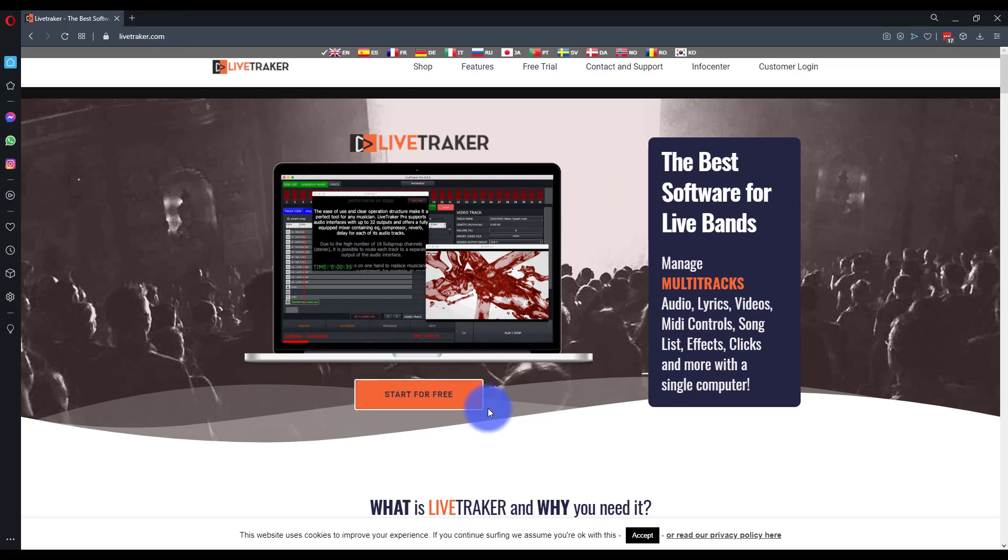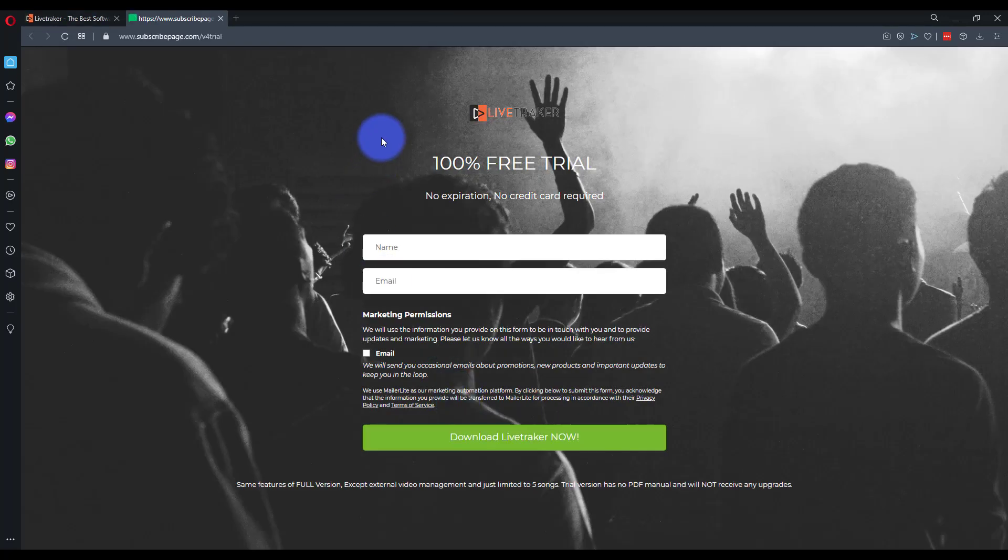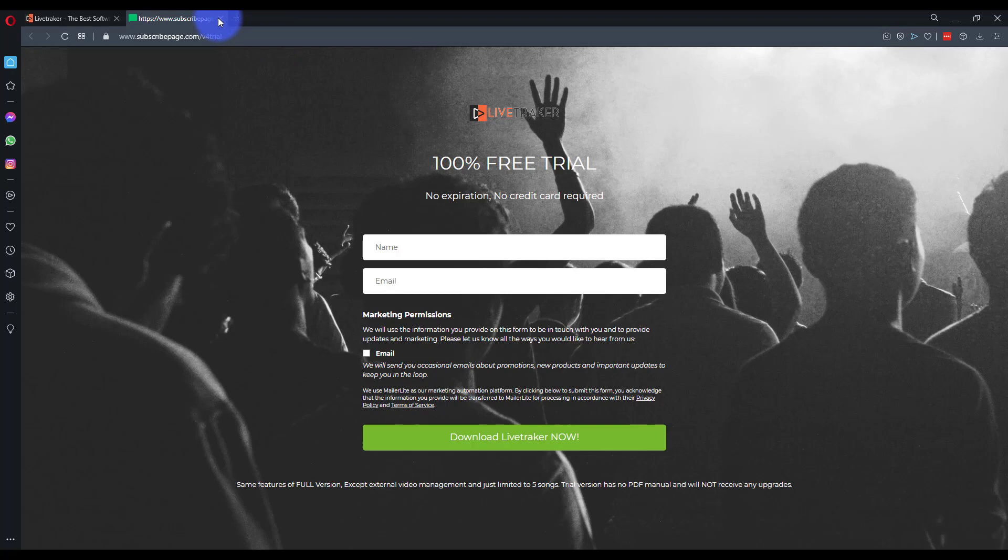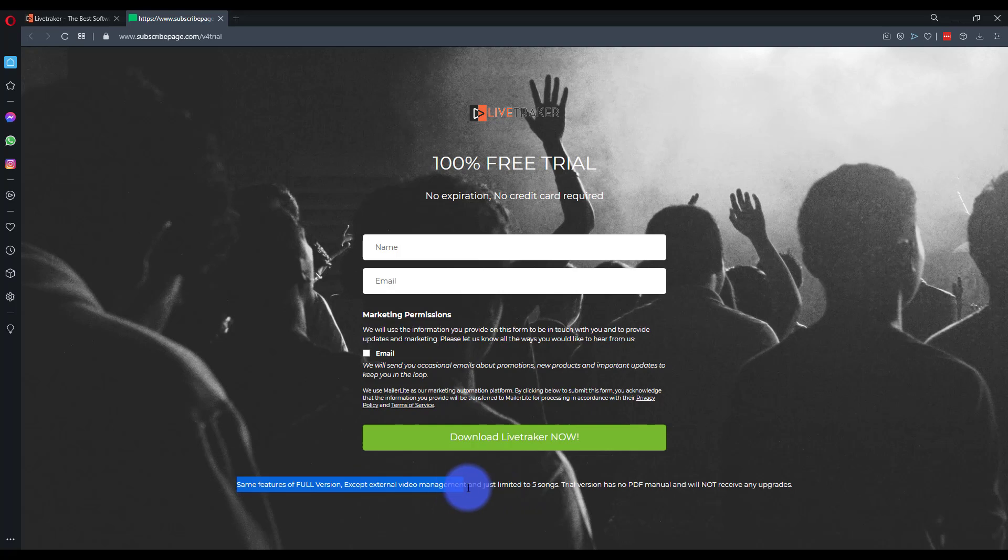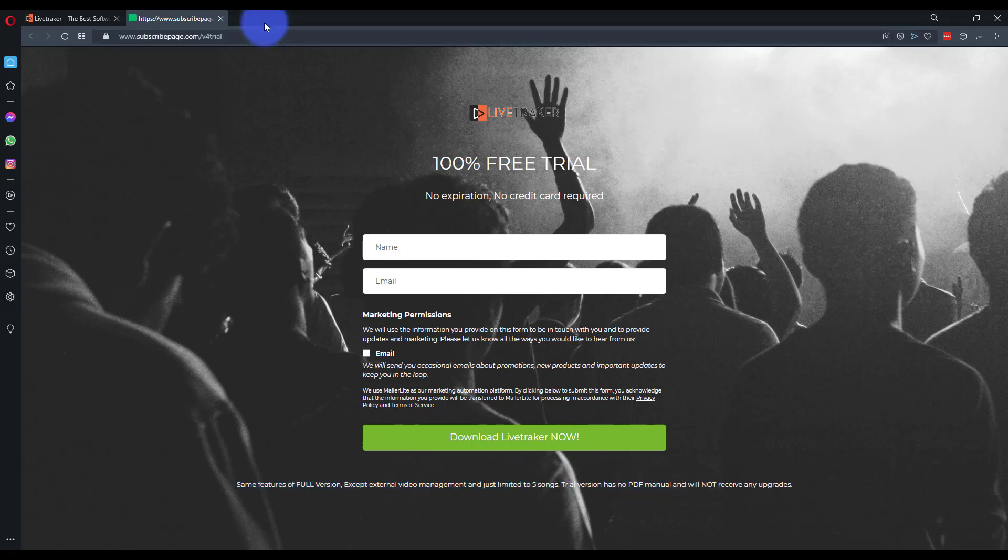The first is if you want to use the demo version, press Start for free right here, enter your info, and you'll get a download link sent to you. You'll be able to download the demo. As it mentions here, you get all the features, but there's no video, and you can only have five songs, no PDF manual download either, but if you want to try it out, it's going to be just fine.